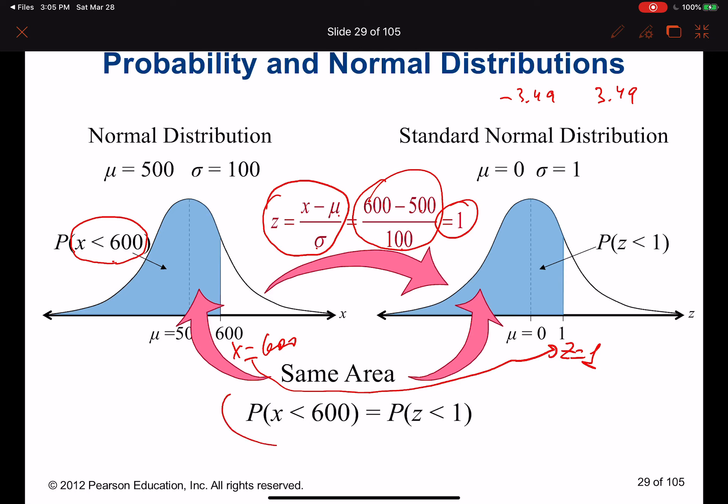If we need to find the probability for x less than 600, it's going to match z-score less than 1.